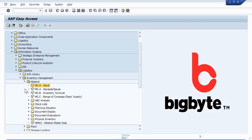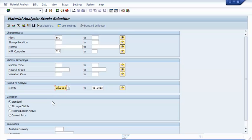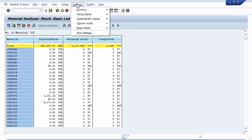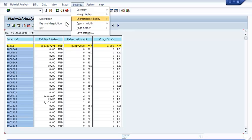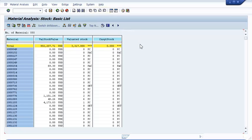I am now calling up transaction MC.9. I am calling up all materials in plant 300 that belong to MRP controller 311. As per the time period, I want to see all transactions between January of 2012 and January of 2013. A list of all materials belonging to material controller 311 comes up. We could go to characteristics display and show not only the key but also the description, and we could also go to the column width and set that to the length required. But for now we leave the display and pull the key figures that are important for us.